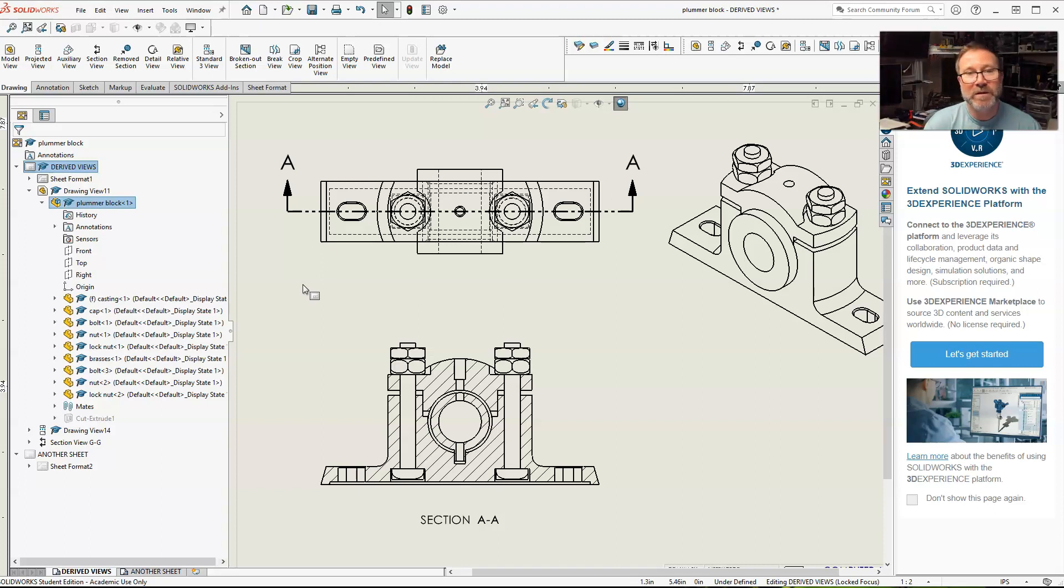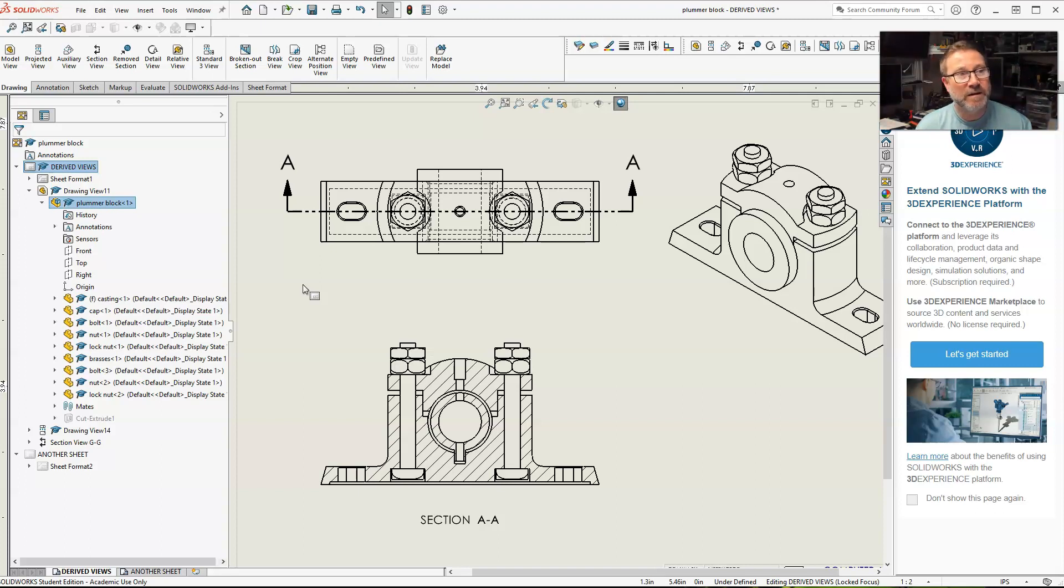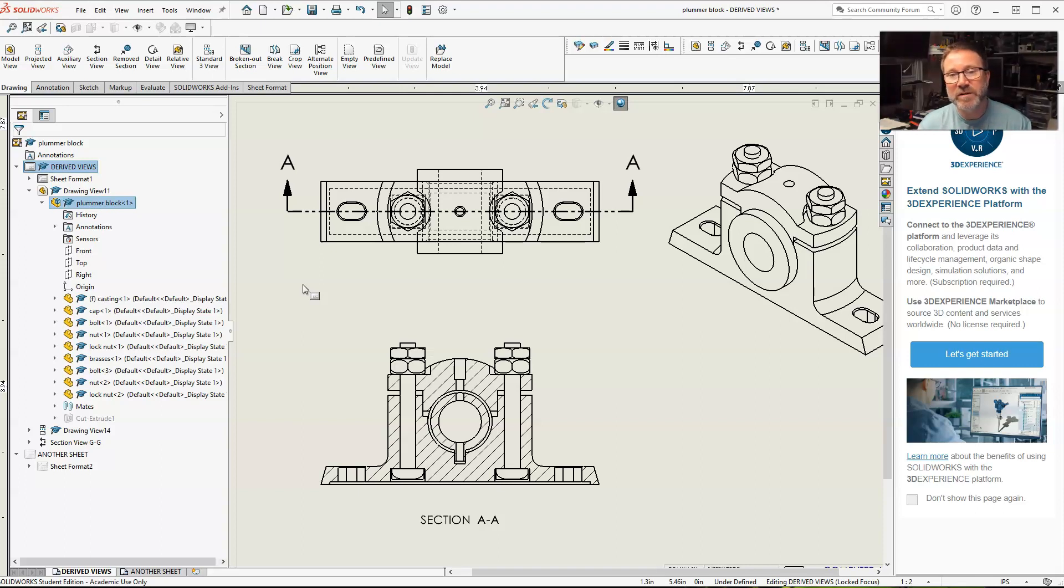And then when you get past all the alphabet, usually you want to stay away from like I's, things that can be misinterpreted as other things. But once you get past it, then you can start going to double A, AA, AB, AC, stuff like that.